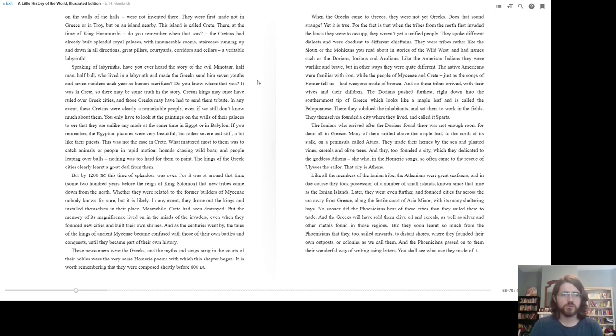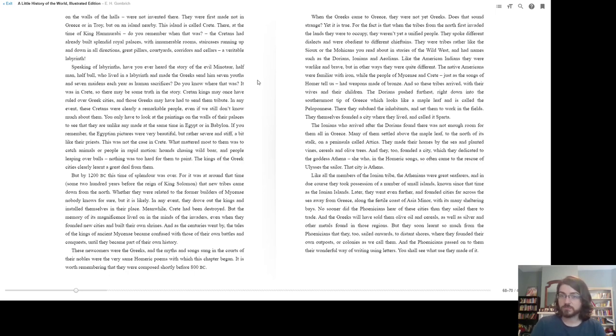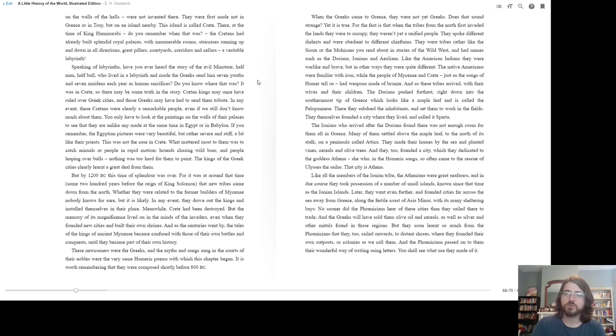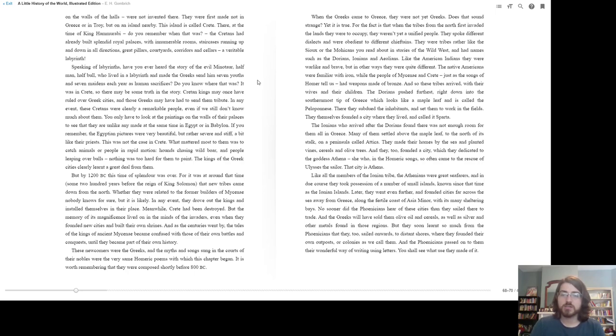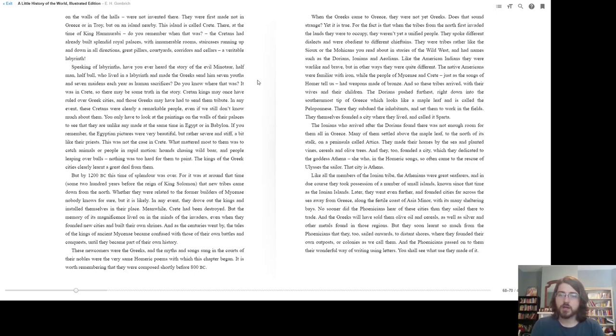It is worth remembering that they were composed shortly before 800 BC. When the Greeks came over to Greece, they were not yet Greeks. Does that sound strange? Yet it is true. For the fact is that when the tribes from the north first invaded the lands they were to occupy, they weren't yet a unified people. They spoke different dialects and were obedient to different chieftains. They were tribes rather like the Sioux or the Mohicans you read about in stories about the Wild West, and had names such as the Dorians, Ionians, and Aeolians. Like the American Indians, they were warlike and brave, but in other ways they were quite different. The Native Americans were familiar with iron, while the peoples of Mycenae and Crete, just as the songs of Homer tell us, had weapons made of bronze.